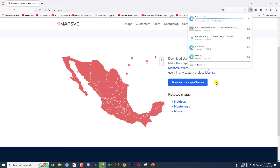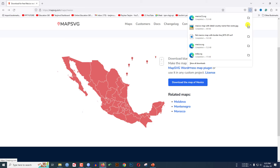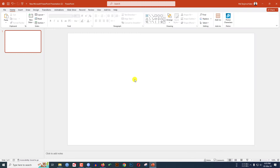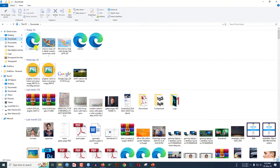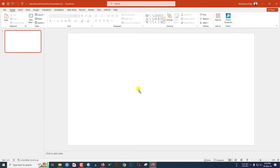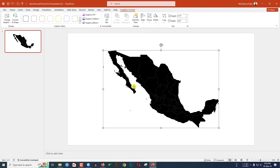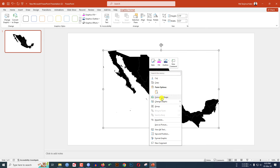As soon as you click on download, the map will be downloaded. I have already opened a PowerPoint slide. Now I have to insert the SVG map. Let me minimize PowerPoint, go to Downloads, and here I have the map of Mexico. Drag it and drop it onto the slide.